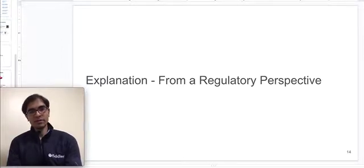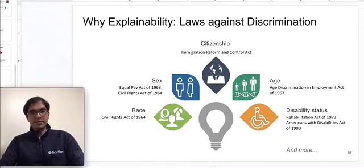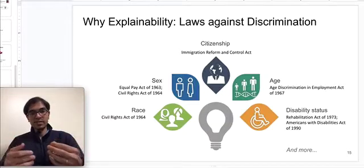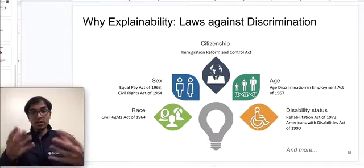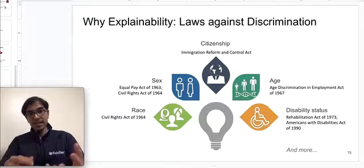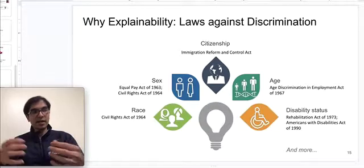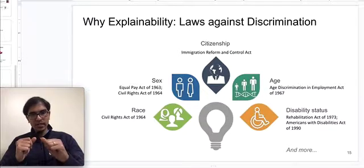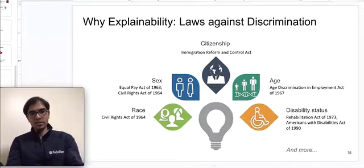Another huge motivation for explainability is regulation. In the United States, there are several laws against discrimination — prohibiting discrimination based on protected attributes such as age, sex, race, and disability status. You want to make sure that models are not using these features or proxies of these features, and that their outcomes do not have a disparate impact on different racial groups or genders. This is another motivation to understand how the model reasons over a large set of data points.